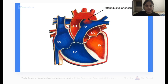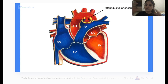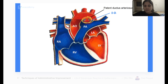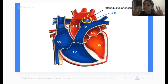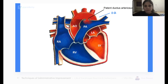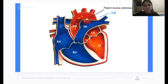Patent ductus arteriosus: when the child is not yet born, the ductus arteriosus is a small connection between the pulmonary artery and the aorta. Blood flows from pulmonary artery into the aorta when the child is not born. Ideally after the child is born, the aorta starts getting its own blood flow from the left ventricle so this ductus arteriosus starts closing. At the end of the first month of life, the ductus arteriosus closes.